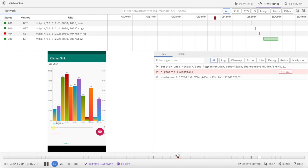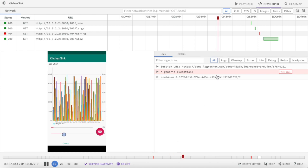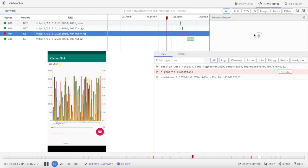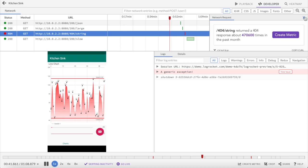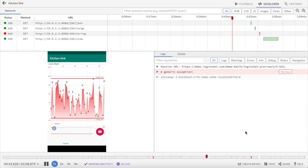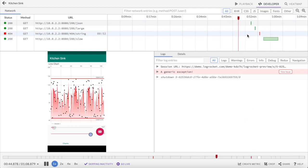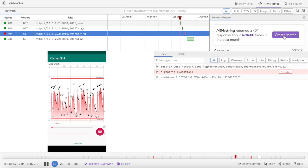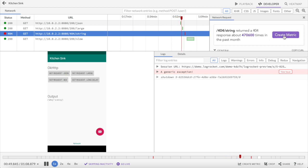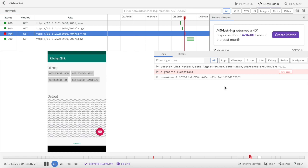This session shows a couple of issues. There's an exception error just past the 30-second mark and a 404 network request at about 52 seconds. Clicking into the 404 request shows how often that response occurred in the past month, and LogRocket allows you to quickly create a metric to track its prevalence over time.